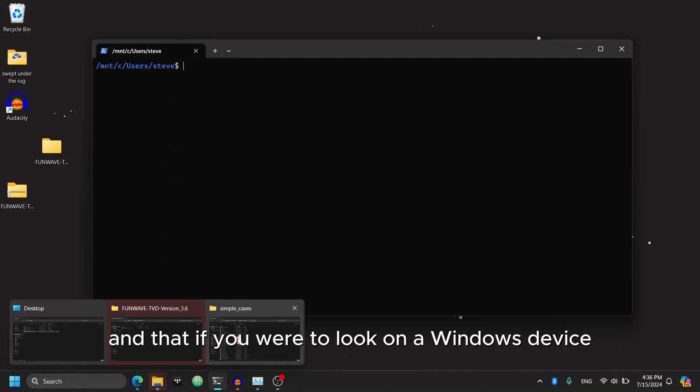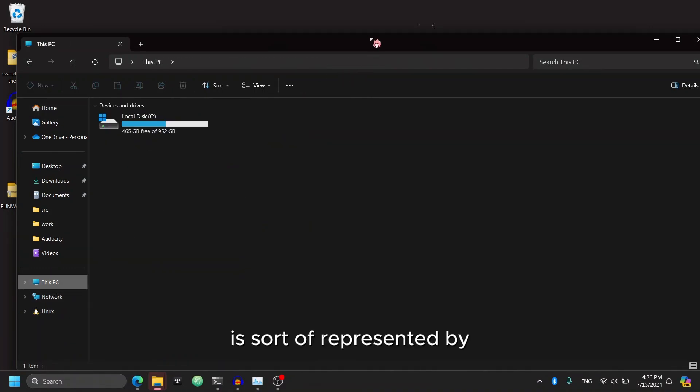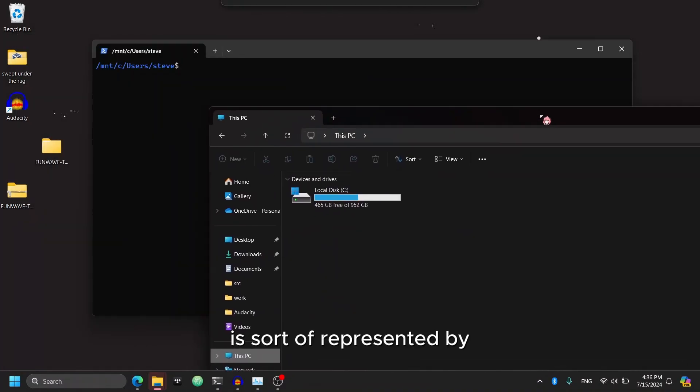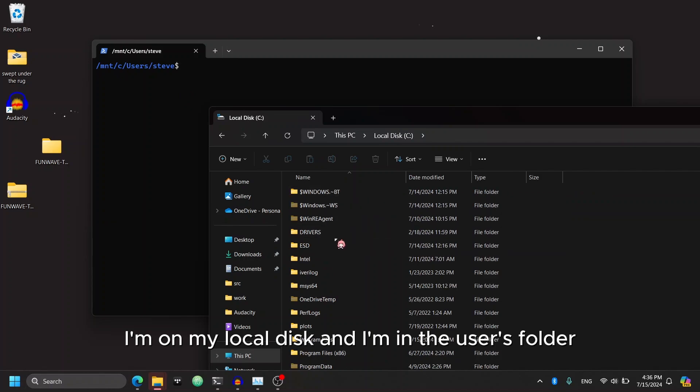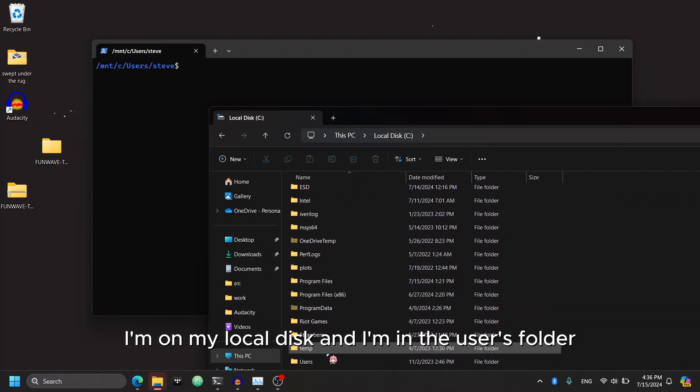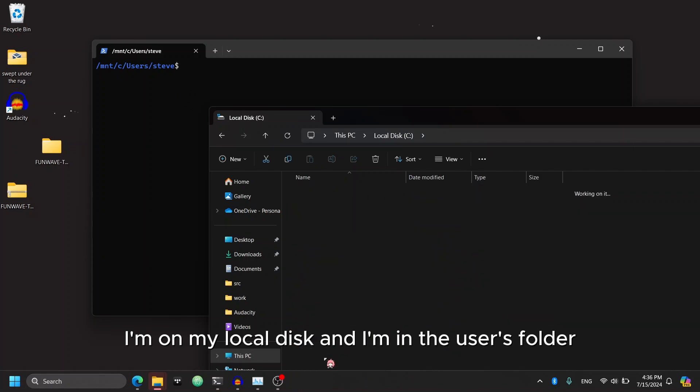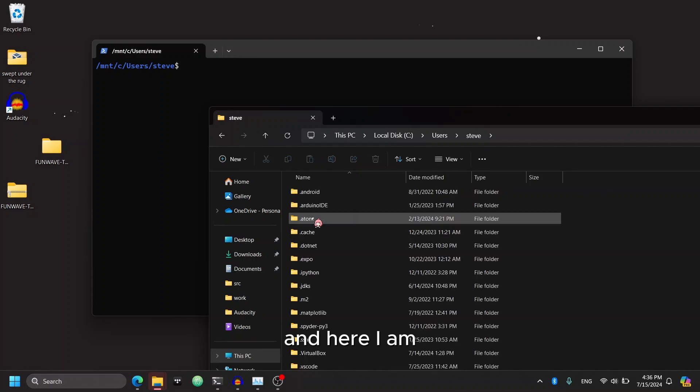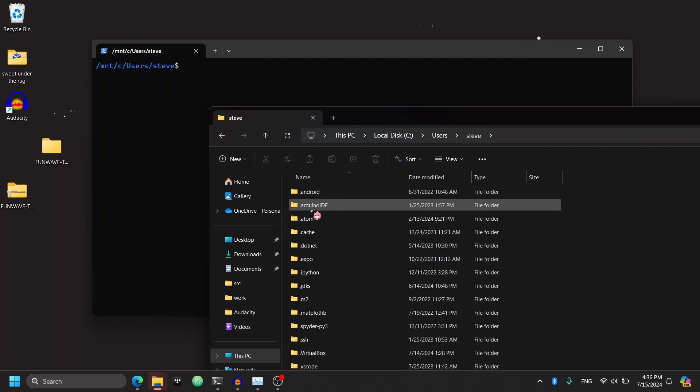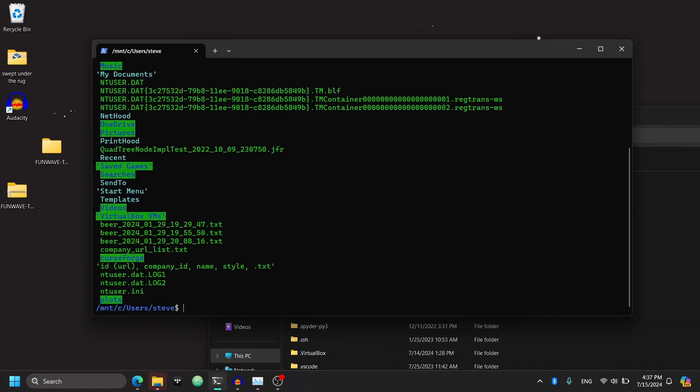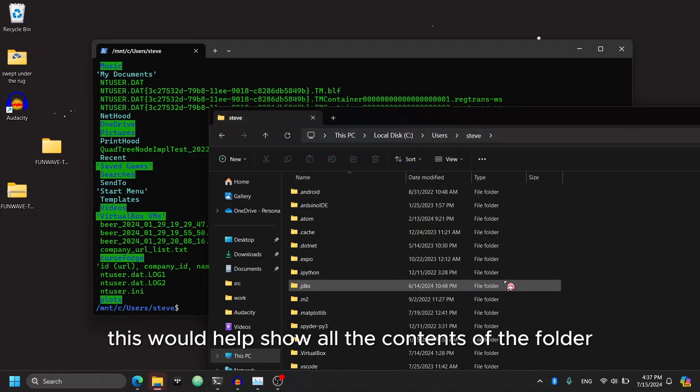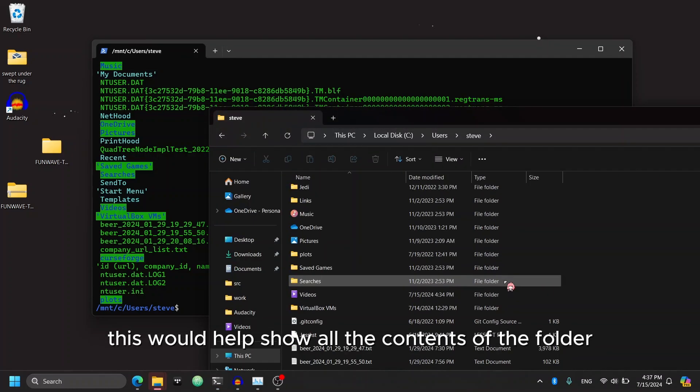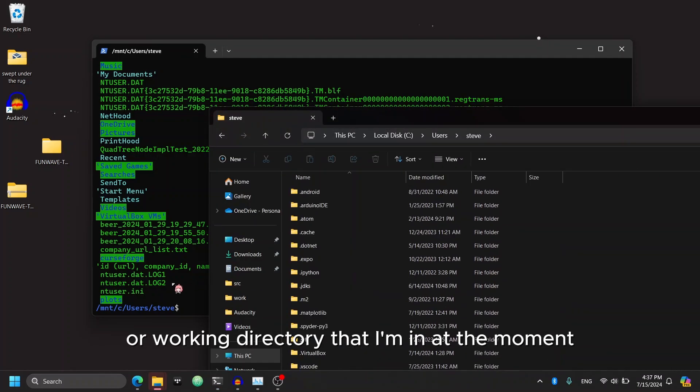And that, if you were to look on a Windows device, is sort of represented by I'm on my local disk and I'm in the users folder. And here I am. And so if I were to use the ls command, this would help show all the contents of the folder or working directory that I'm in at the moment.